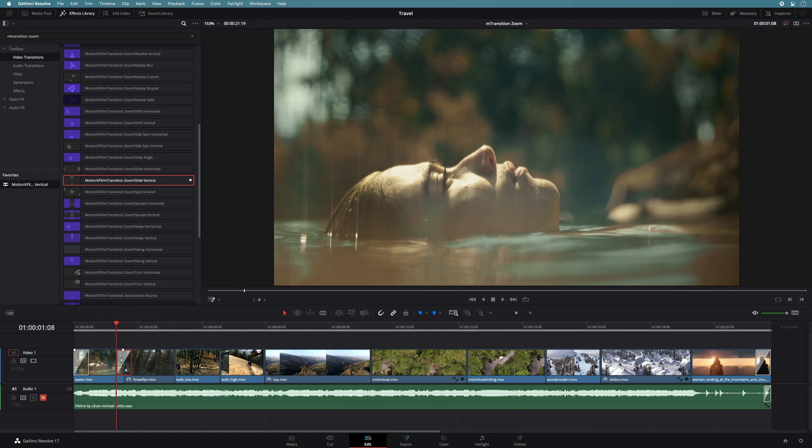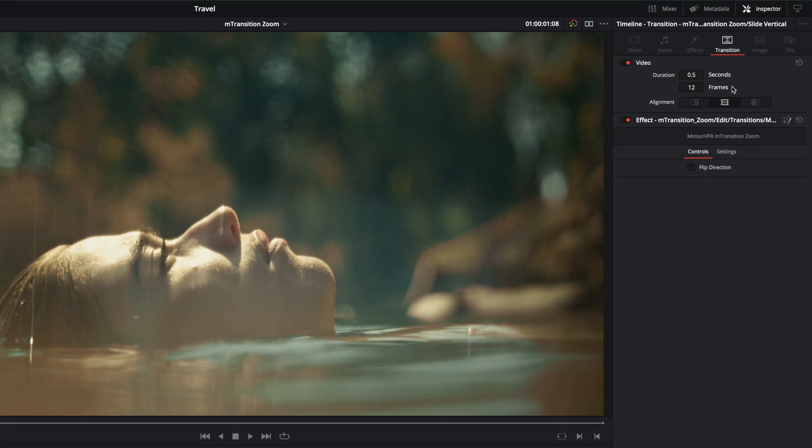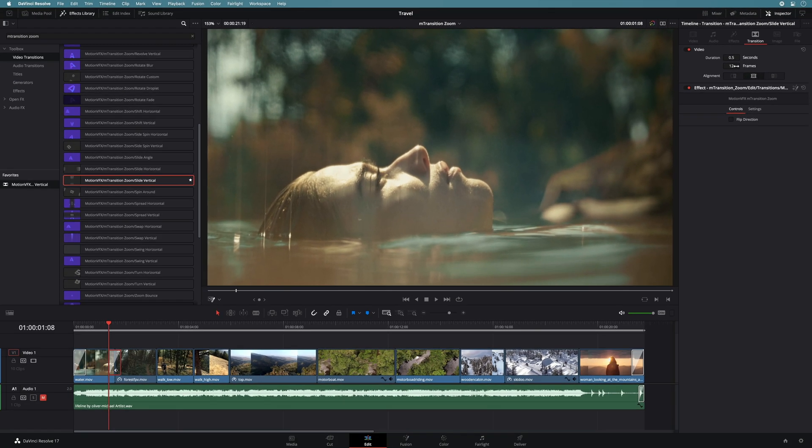You can also modify the duration inside the inspector. In the transition tab, you will have direct access to the duration in seconds or in frames. So here, I can go back to 24 frames.